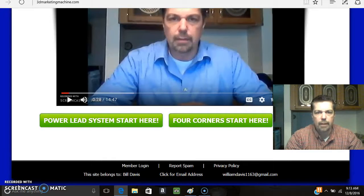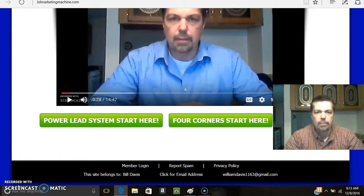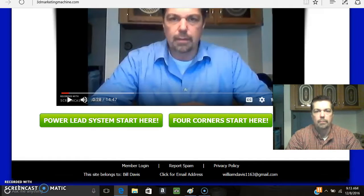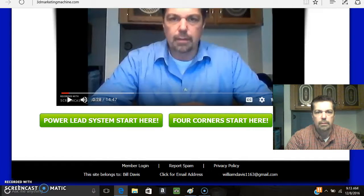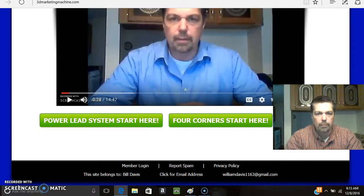Hey everybody, my name is Bill Davis with 3dmarketingmachine.com. Want to thank you for stopping by. If you're here, you're probably responding to an ad about how to make money online, or maybe you saw our Facebook page or some YouTube videos. Either way, if you're looking to build an online business or looking for a way to promote your current business, we have the tool for you.